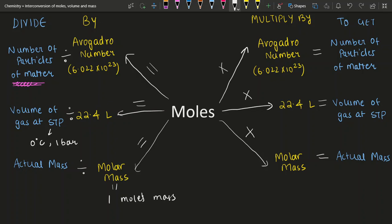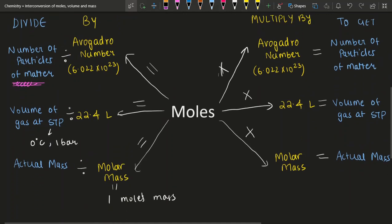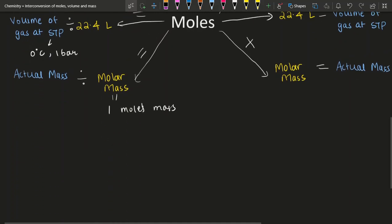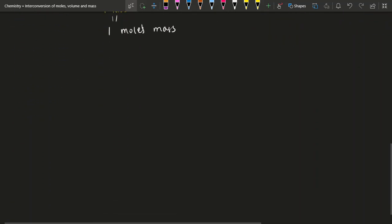You can also do the inverse — multiply moles by these quantities to get whatever you want. Instead of just moving around with these expressions, let's solve a few problems.